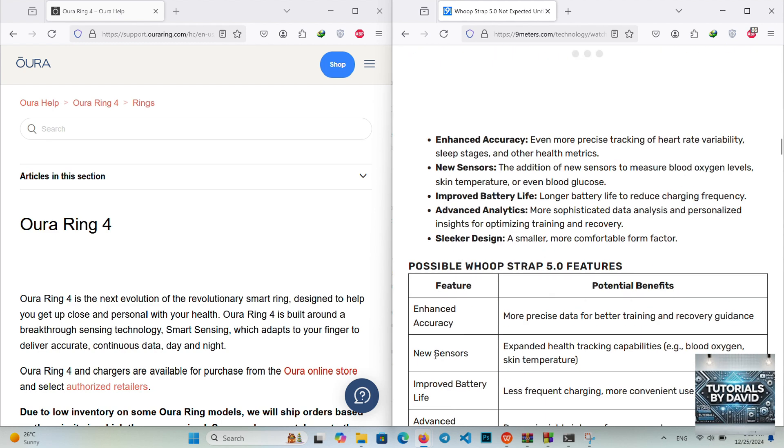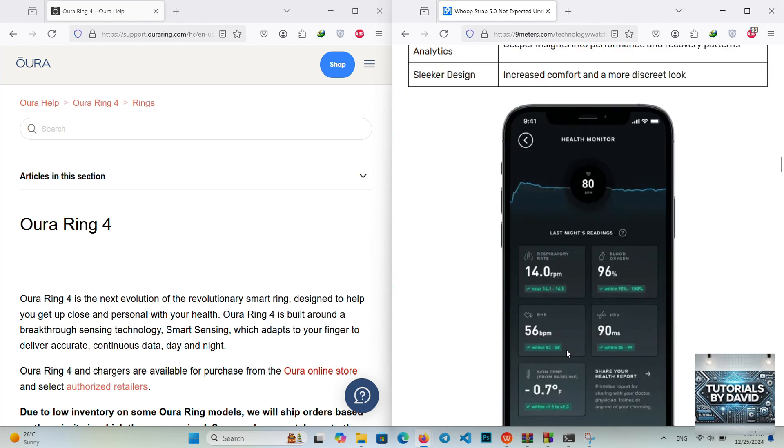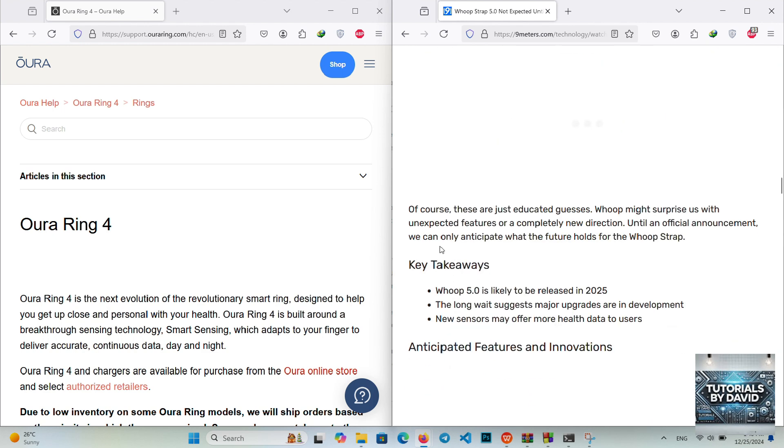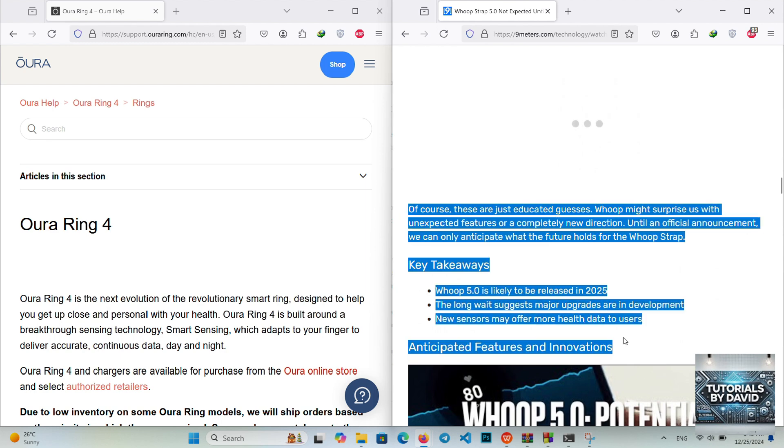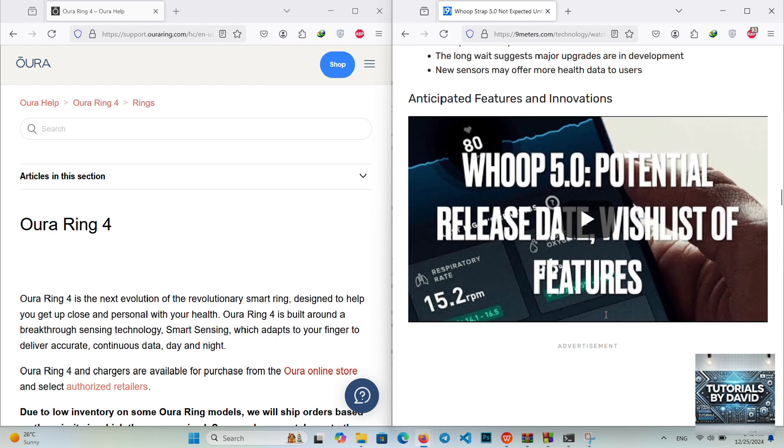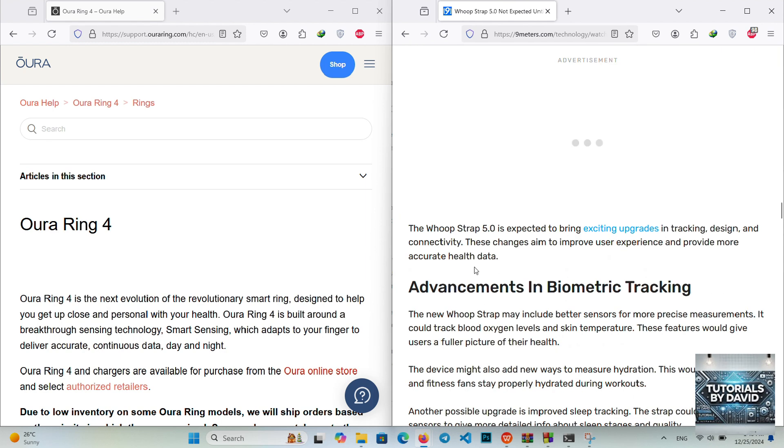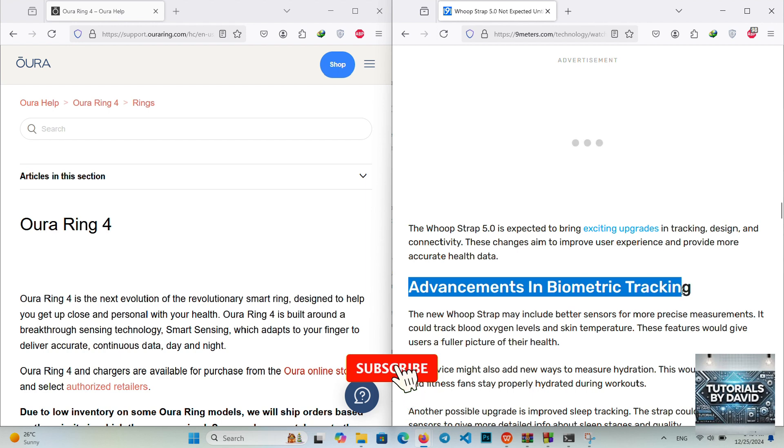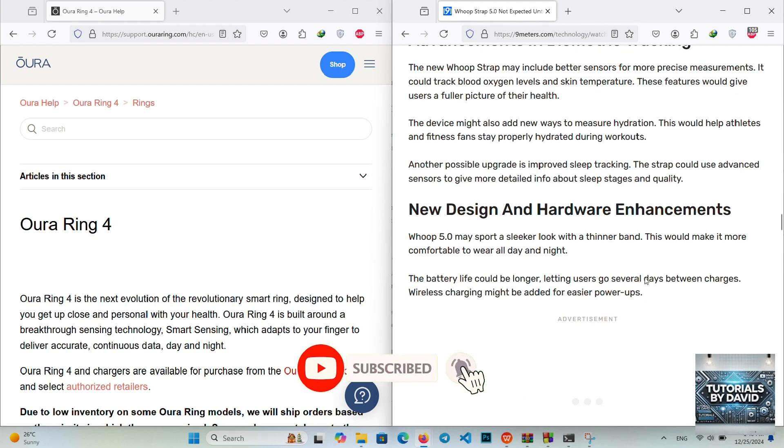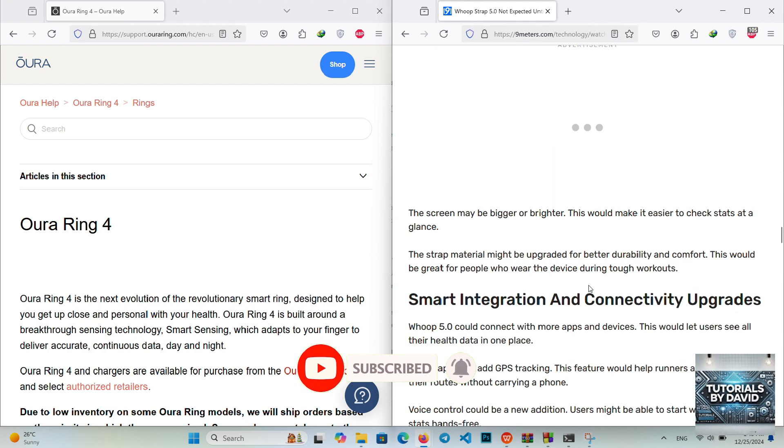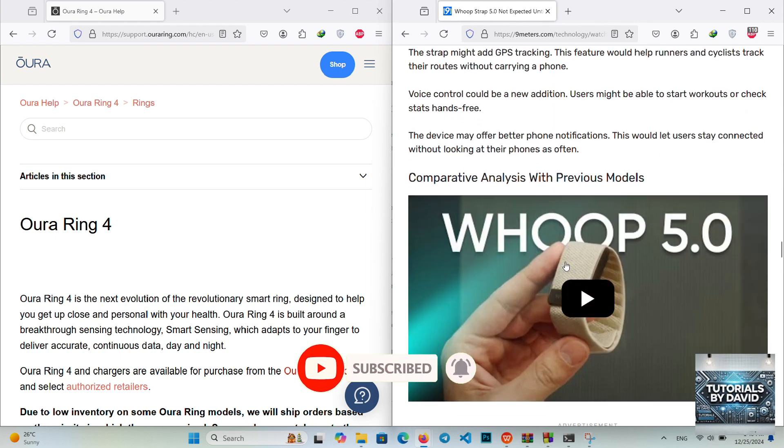Which one should you choose? Opt for the Aura Ring Gen 4 if you're focused on wellness, sleep, and discreet design. Choose the Whoopstrap 5.0 if fitness performance, strain analysis, and workout recovery are your top priorities. Both are excellent tools for improving health and performance, tailored to different lifestyles.